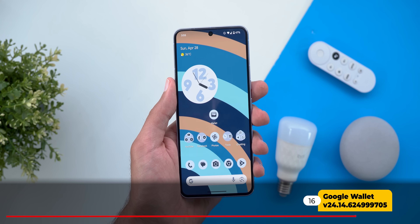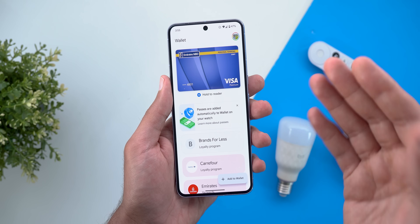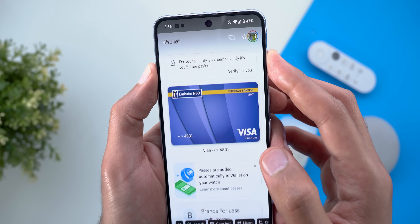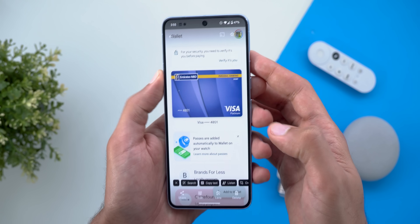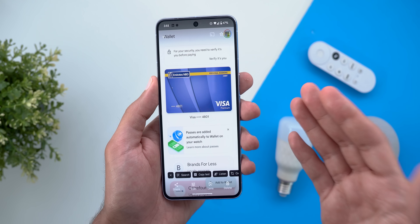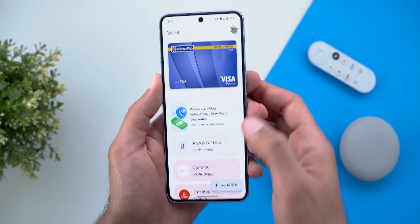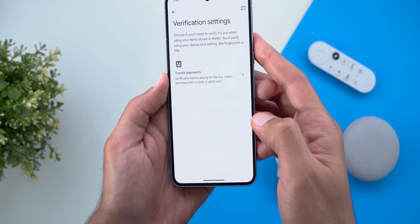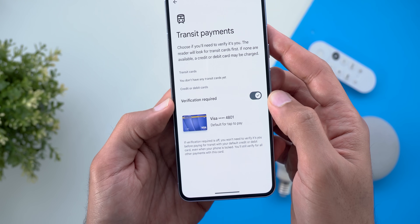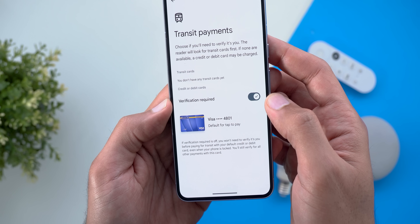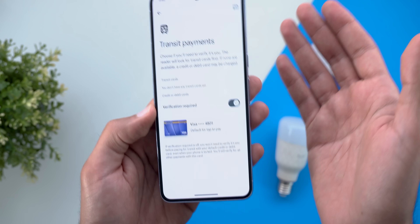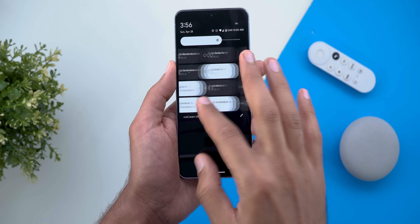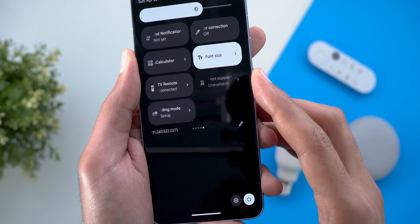Moving to the Wallet app, there are some important updates related to verification. First, if your phone is unlocked for more than three minutes, a banner at the top says that for security you need to verify before paying, and you must complete biometric authentication. Second, under Wallet settings, then Verification Settings, then Transit Payments, you can toggle the verification required for transit payments. Google also added a new tile for the digital car key that you can add to your quick settings.